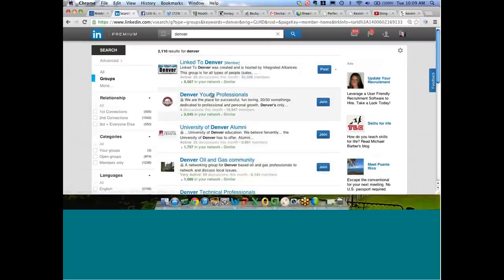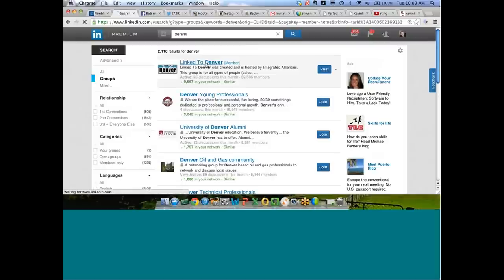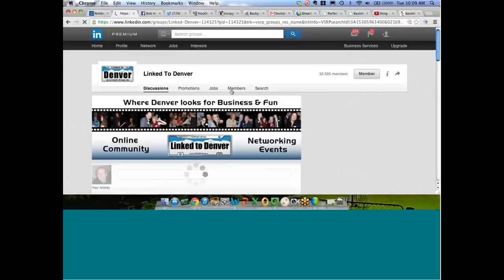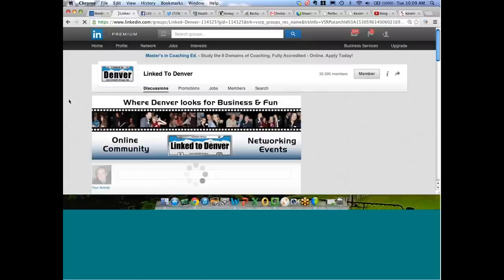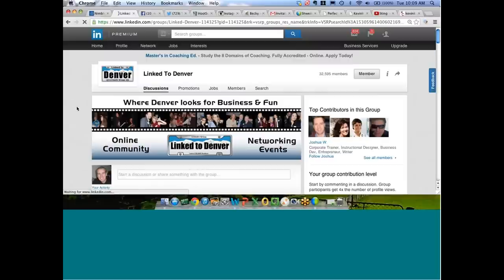It pulls up 2,110 groups. That is a lot of groups. It's going to pull it up with the number of members with the highest number at the top, and then it will go down in decreasing order. So let's just click on this group linked to Denver. We can see there's 32,000 members.